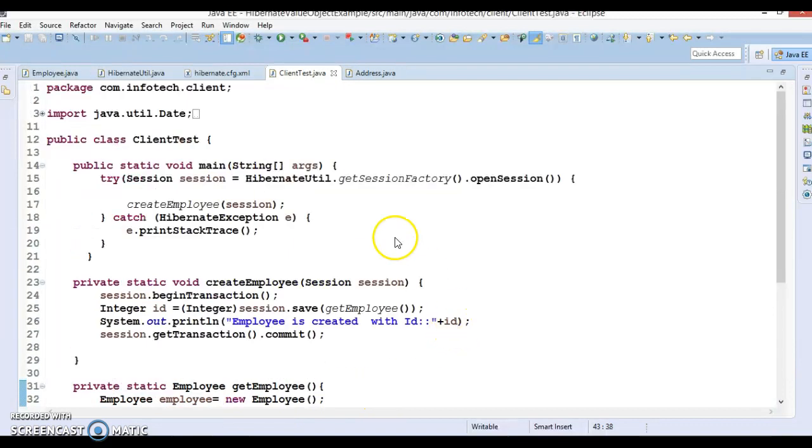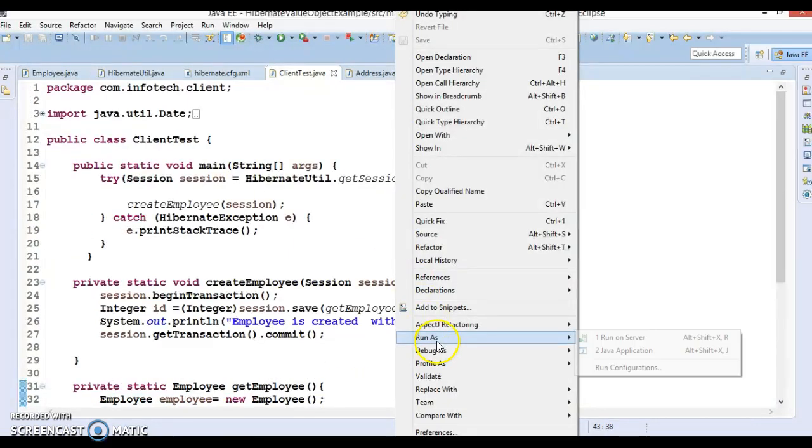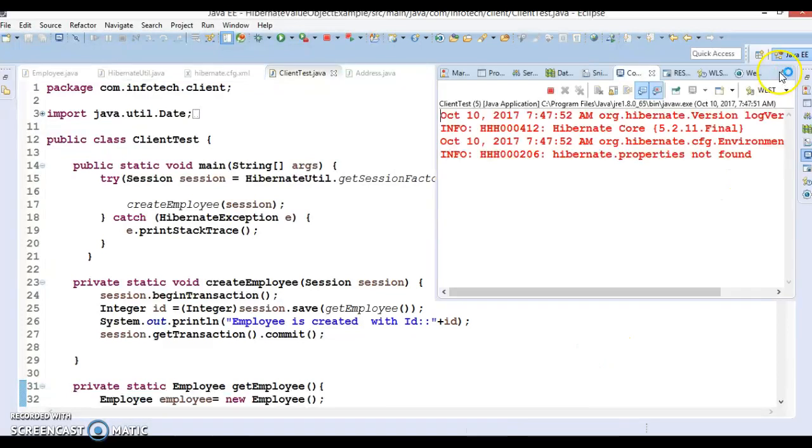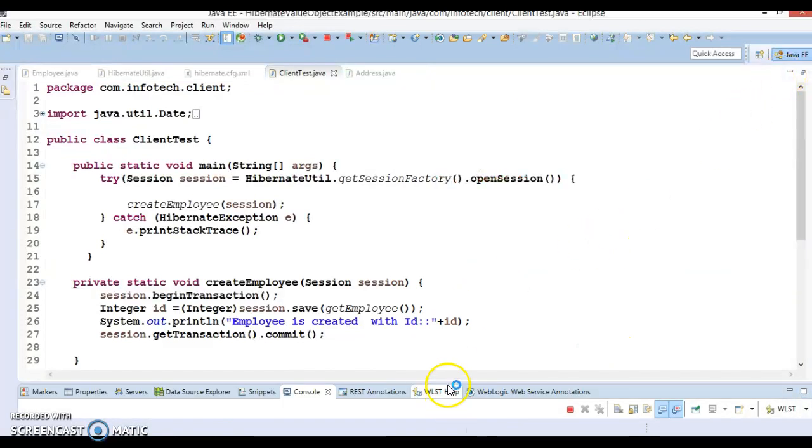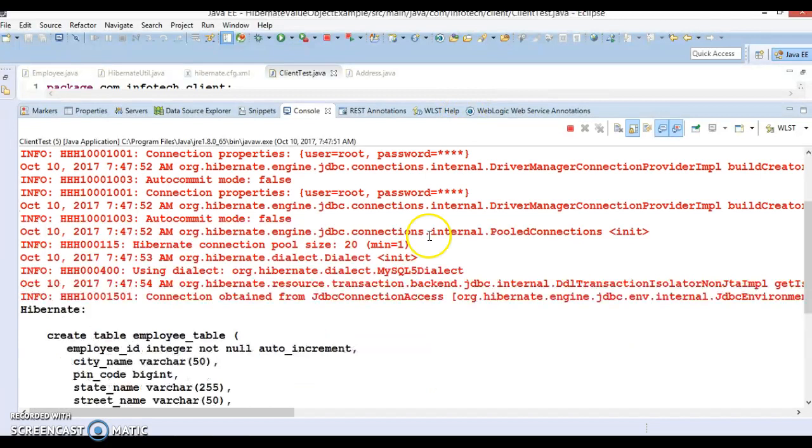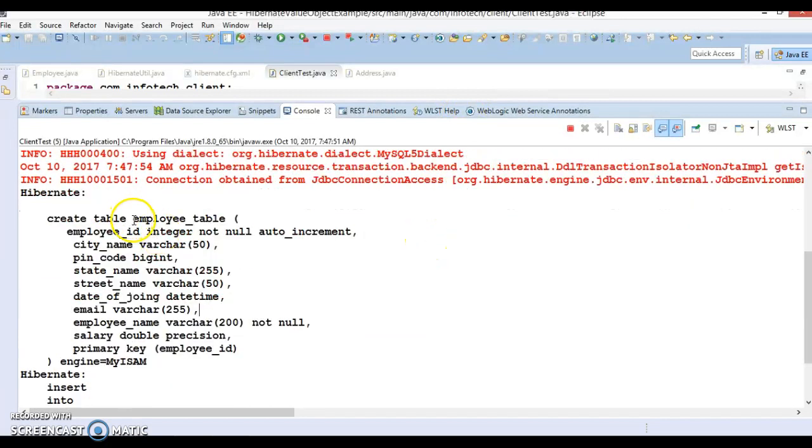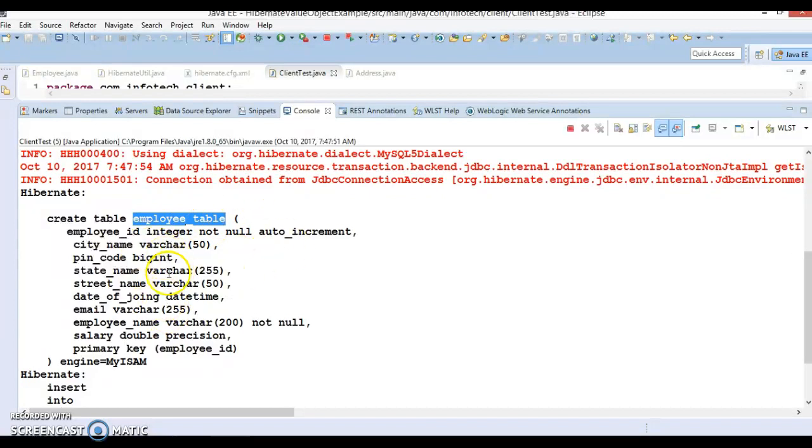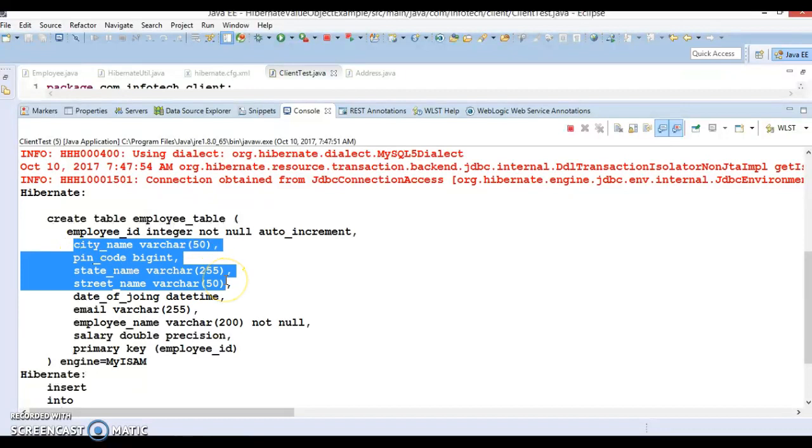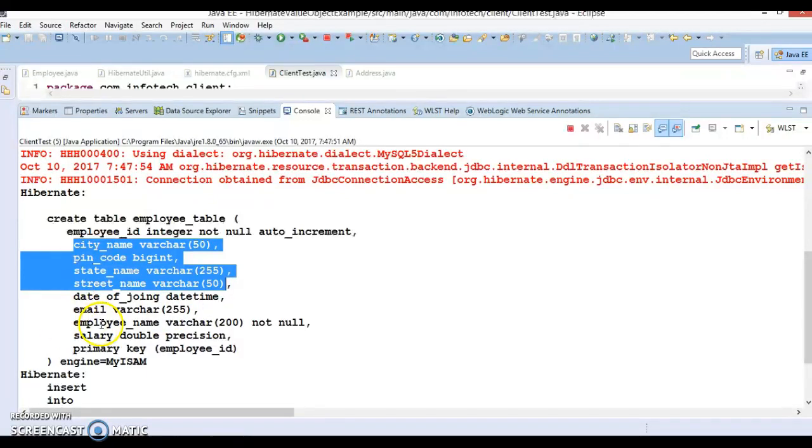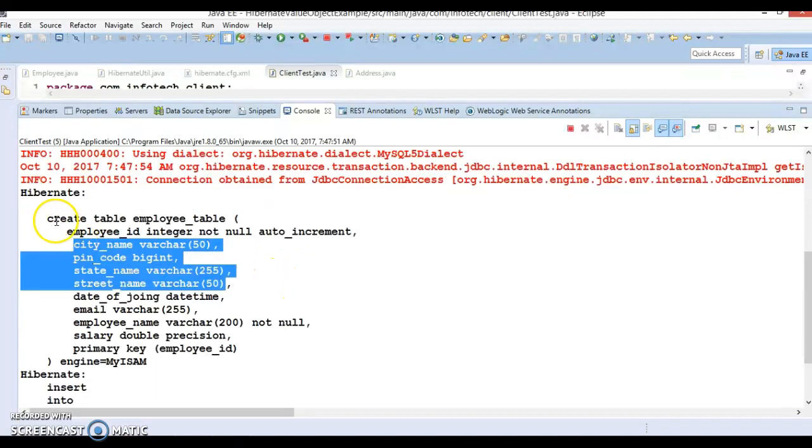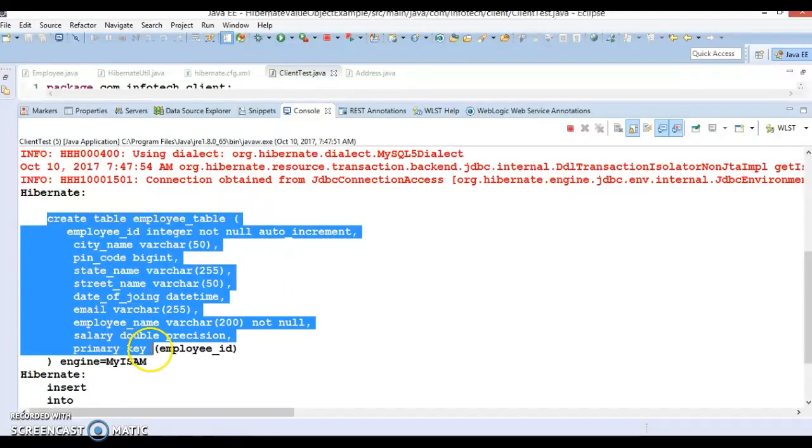Now if I run this application, see how the table is getting created and how values are getting inserted. You can see Hibernate has created a table called employee_table. Address is just within the employee and properties which come from the address and corresponding columns are now part of the employee table. These columns come from the address itself and rest of the columns are specific to the employee table.